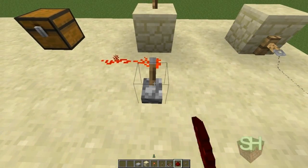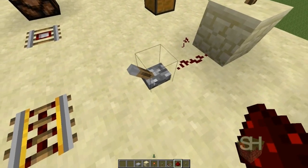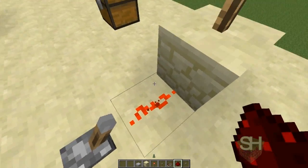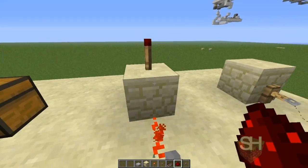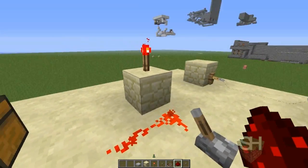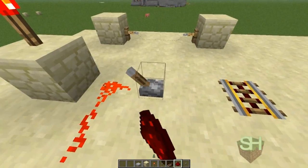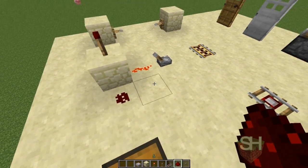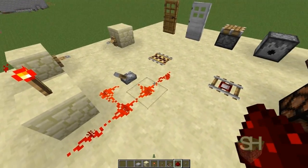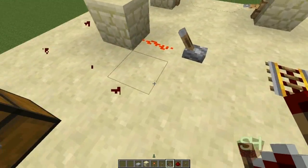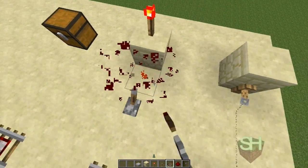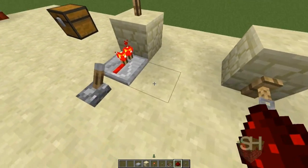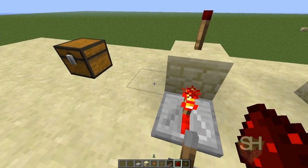One thing you need to know about redstone: if the redstone wire is like this, it will not power the block. But if it looks like it's going into the block, then it will be powering the block. If it doesn't look like that, it will not be powering the block, so you need to be careful with redstone circuits.